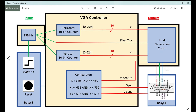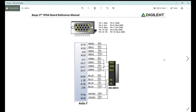On the Basys 3, the Artix-7 chip has four values for each color — four for red, four for green, four for blue — a total of 12 bits giving 4096 different colors. Each set of four goes through a digital-to-analog converter, because we only have one red, one green, and one blue pin on the VGA connector. This DAC takes the four values and converts them into one analog value. Then we also have h-sync and v-sync.